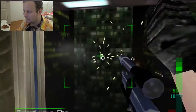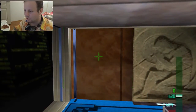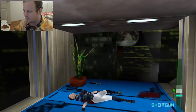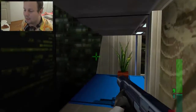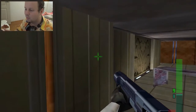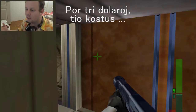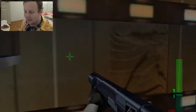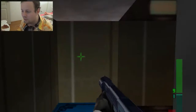Another example is when talking about money. If you'd say 'for $3', that would cost — you'd say 'por tri dolaroj, tio kostas' blah blah blah. So that's another case where you'd use 'por'.